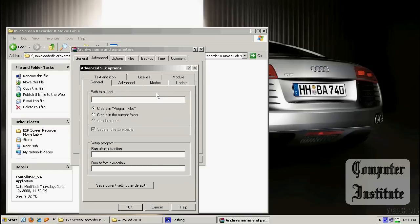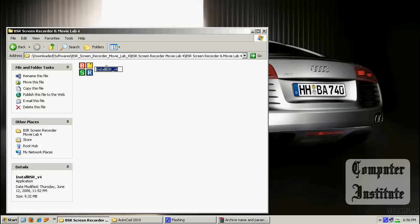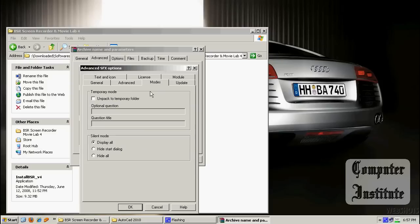Now go to the Advanced tab and go to SFX options. Here you can see 'Path to Extract' — just let it be by default, which is creating in Program Files. And here it is asking for a file which should be run after extraction, which is install.bsr. Make sure you copy it and paste it right here. Make sure you put .exe so it can recognize it as an exe file.